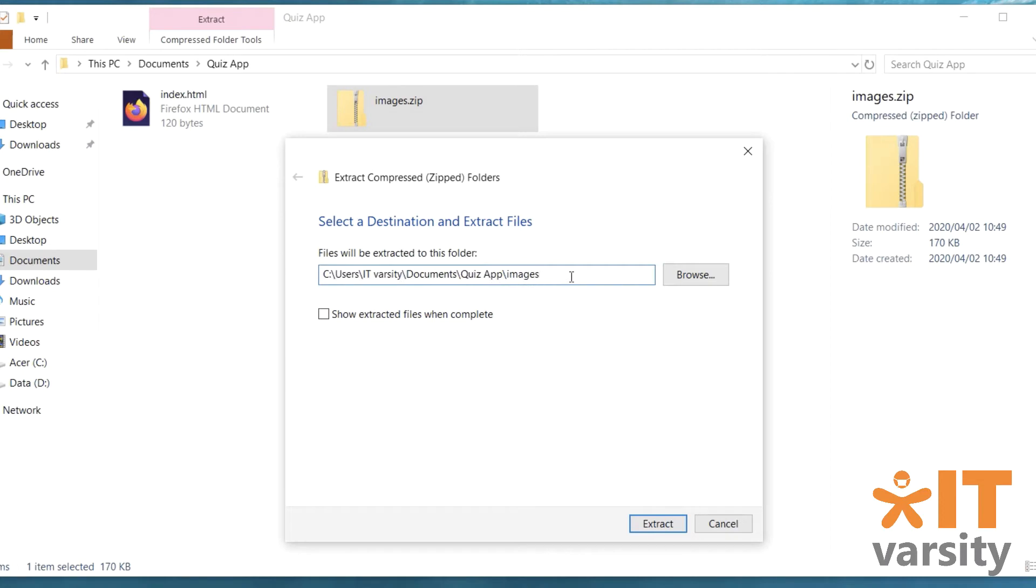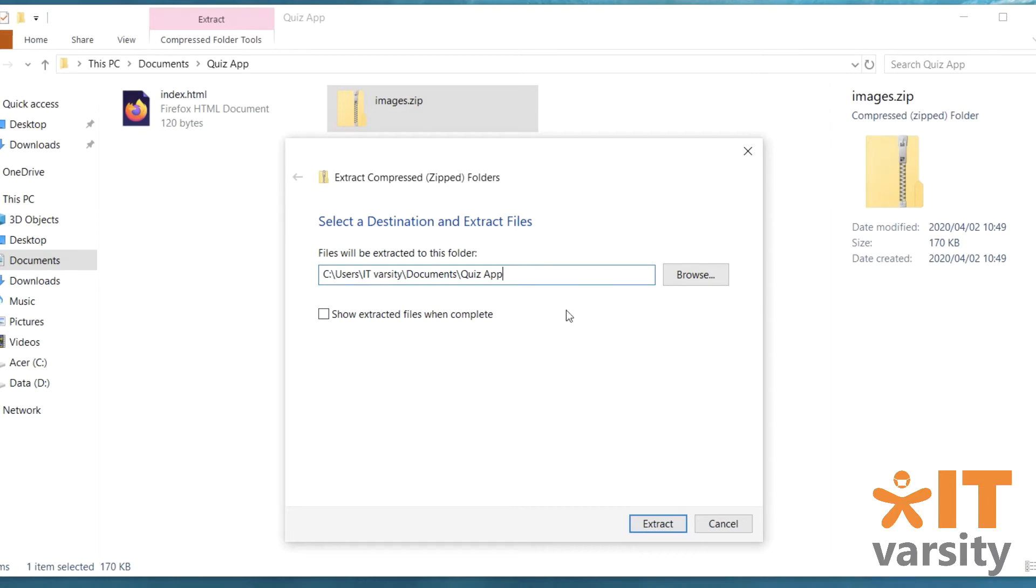Okay, all we need to do is delete this last images. So there's only going to be one images folder. And inside there is going to be your images, right? Correct. Excellent.